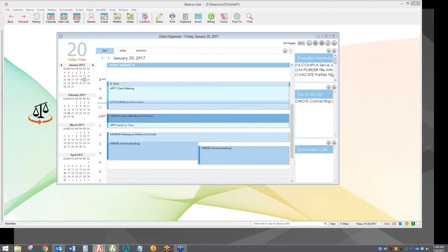Hi, everyone. Welcome to our first Advocates Law and Accounting Overview. It's one of our free training Friday webinars. I appreciate everyone being here today.